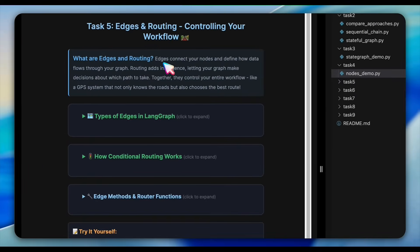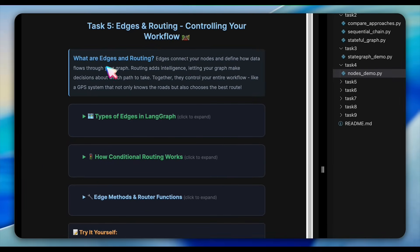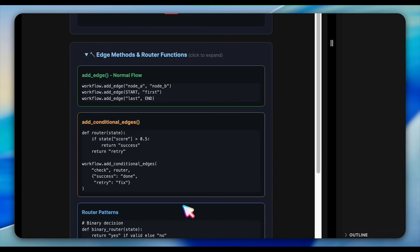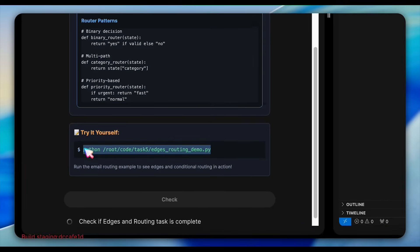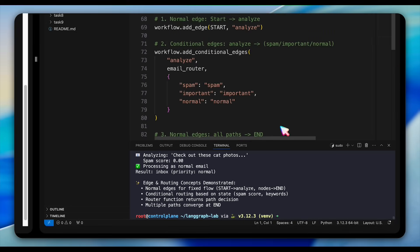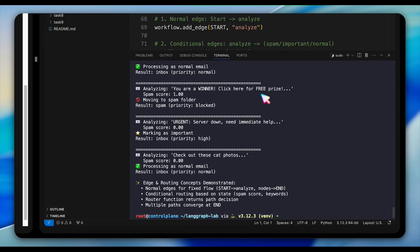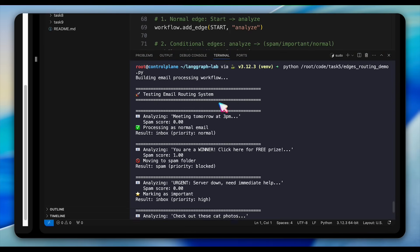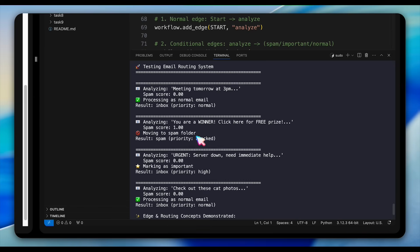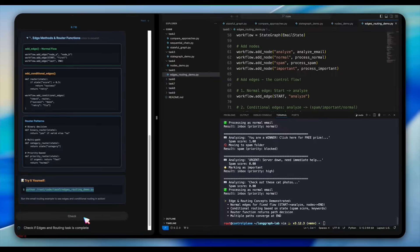For edges and routing, open task 5 and look at edge_routing_demo. This demonstrates how to control workflow with conditional routing. The router function examines the state and makes decisions about which path to take. Look for the add_conditional_edges call — this is where the intelligence happens. Based on the router's decision, the workflow follows different paths. Watch how it chooses different paths based on conditions: this conditional routing transforms a simple pipeline into an intelligent system that can adapt to different situations.